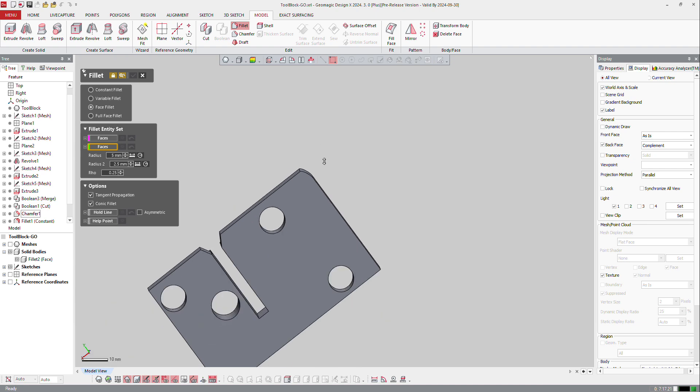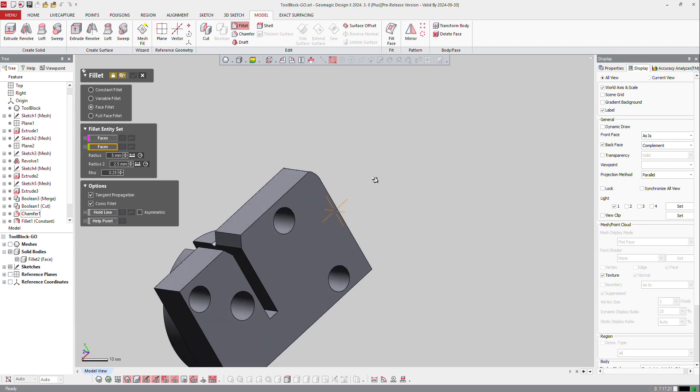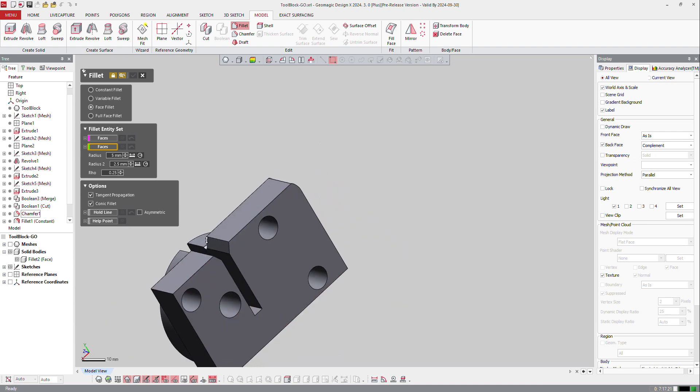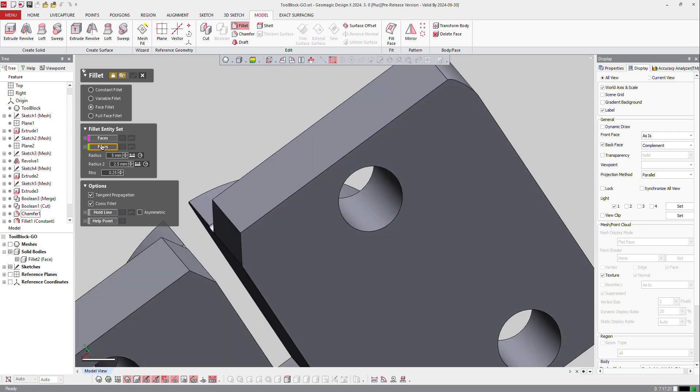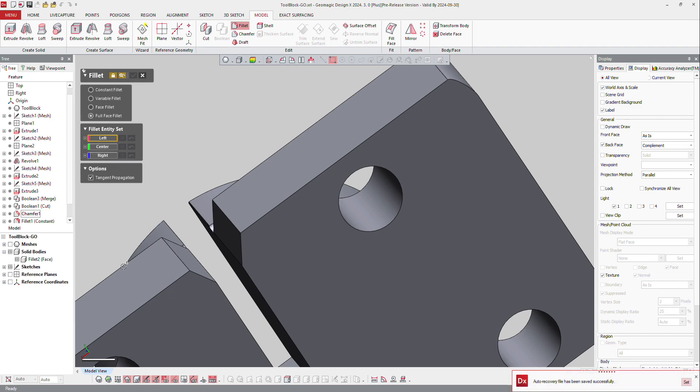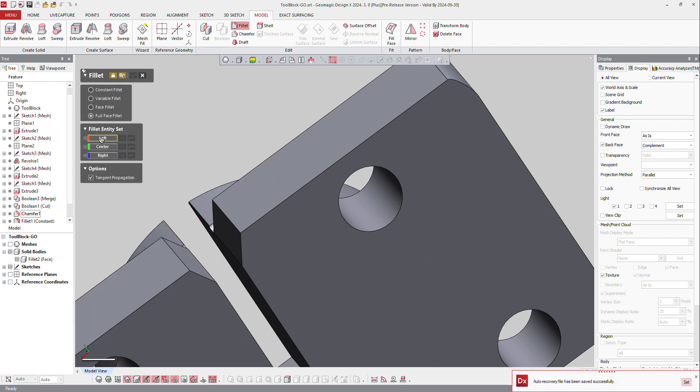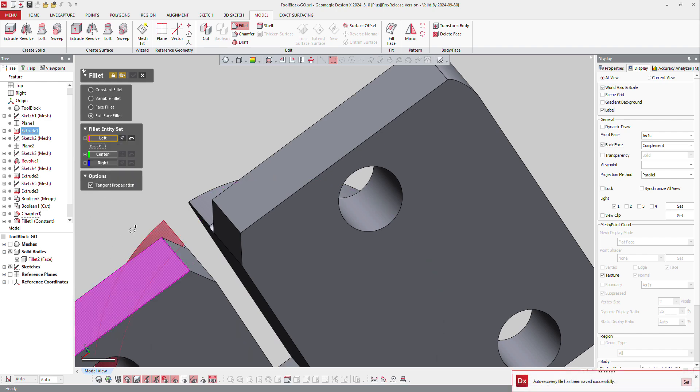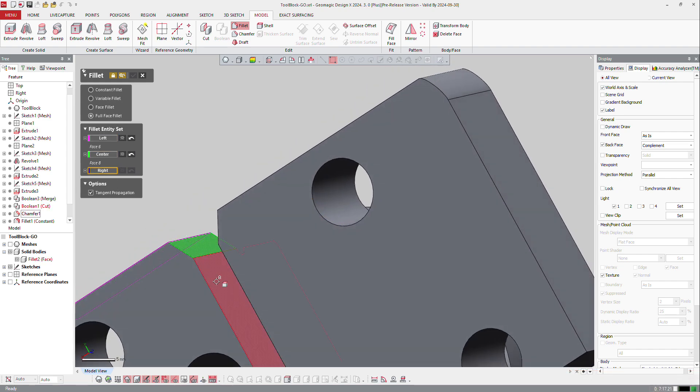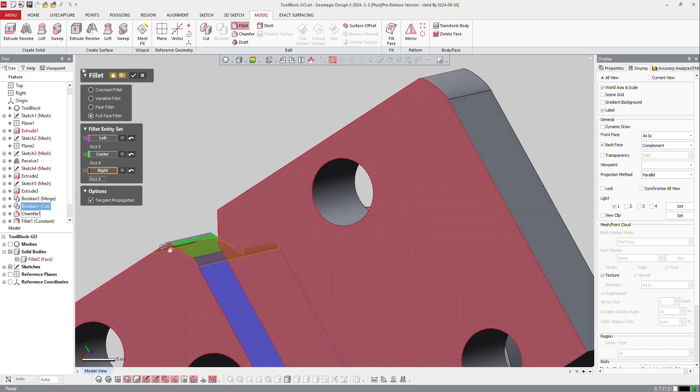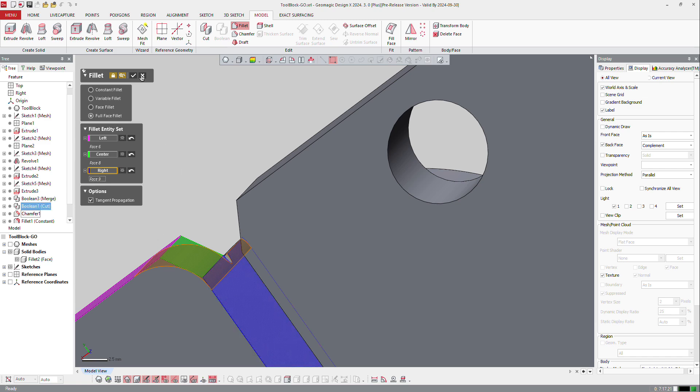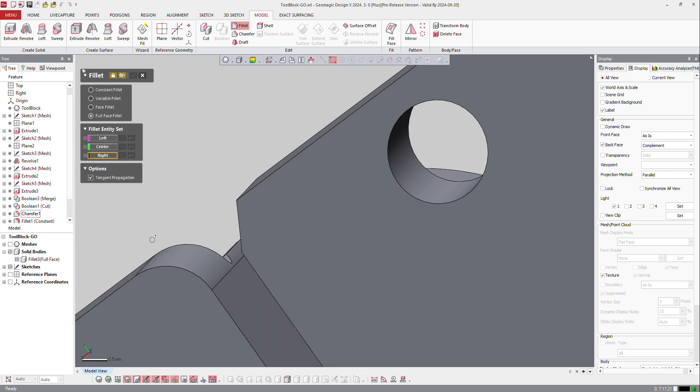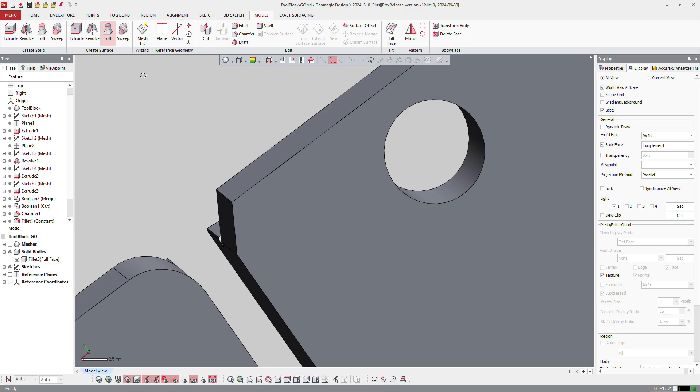And the full face fillet is to tell the software that I want to go from that face here, the center is that one and the right side is that one, and it will destroy completely the middle face and create a full face fillet, a tangent fillet. Then both sides will hold the surface.